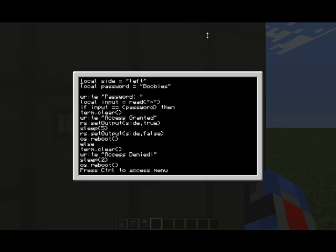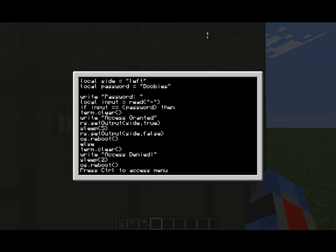Basically what we've got here so far is we have local side equals left. Local is to declare a variable, we're calling it side, and we want to assign it the value of left. So it's local, that's the type of variable that you're describing, so it's only to this current function, this current program. Side is its name, the equals to is then saying I want to put this value left in the variable side. Simple. Local password equals boobies, it's exactly the same.